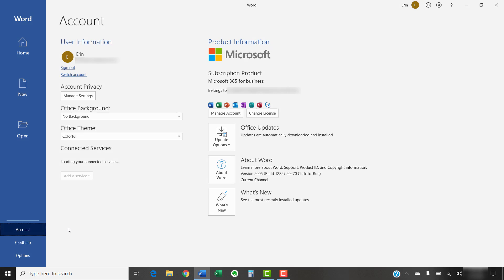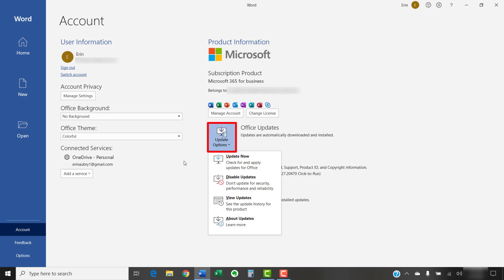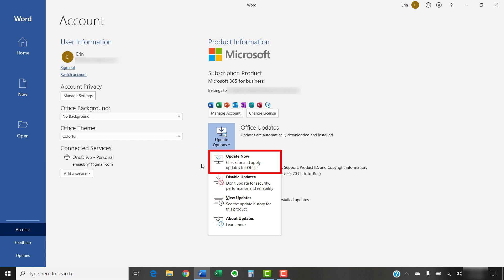Next, select the Update Options button in the Account view, followed by Update Now from the menu. If your button says Enable Updates instead of Update Now, select Enable Updates first.